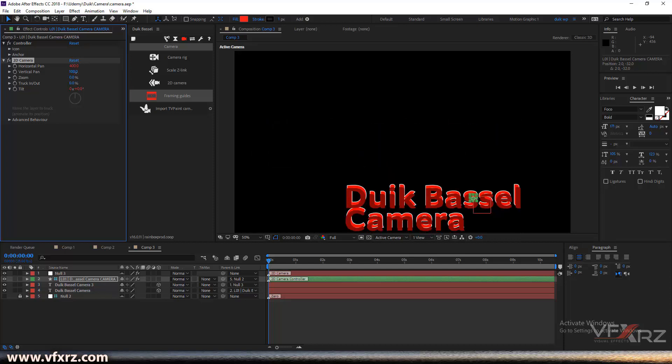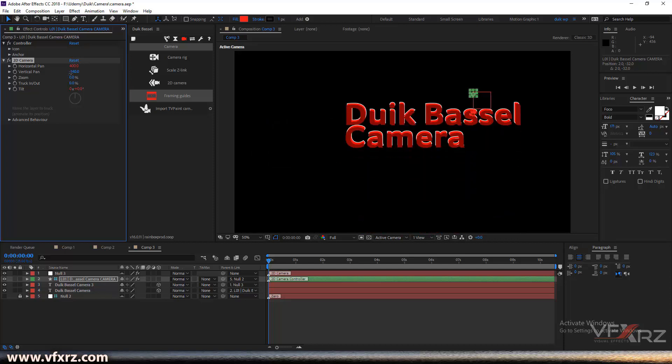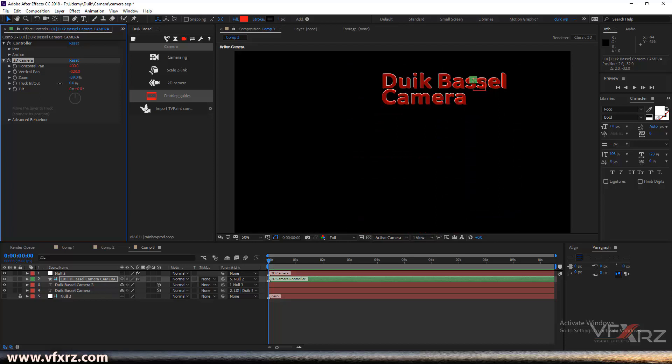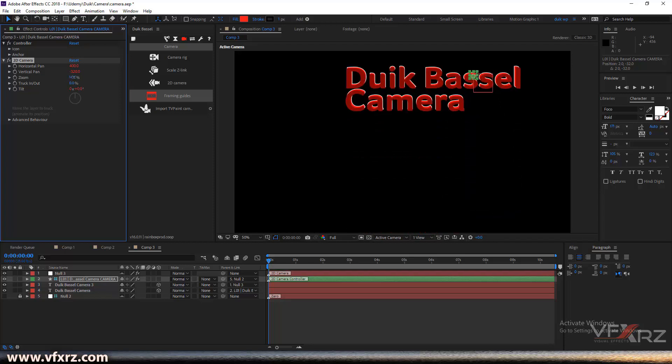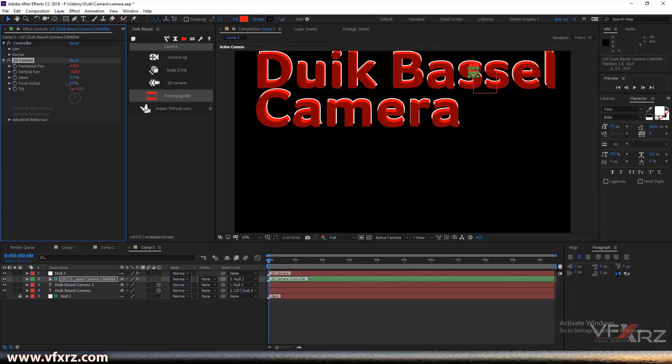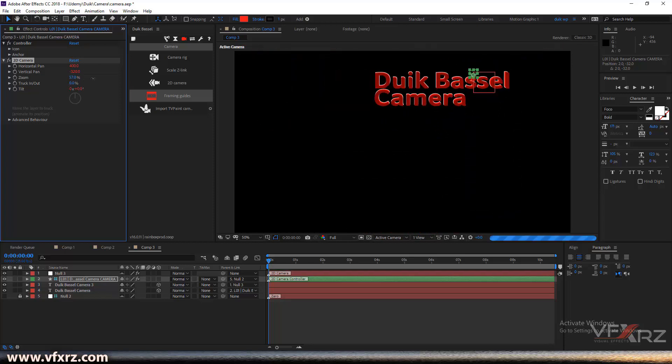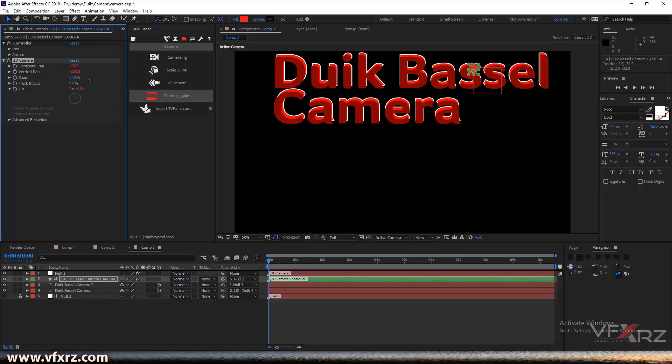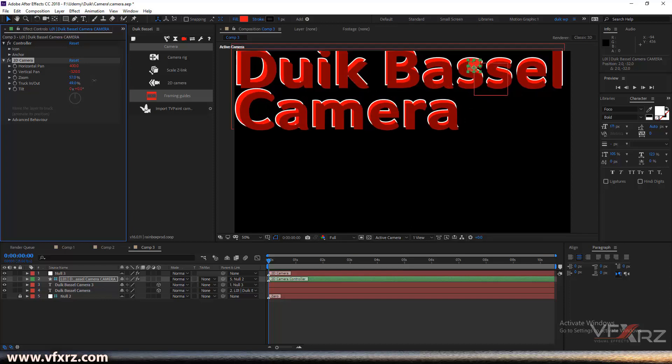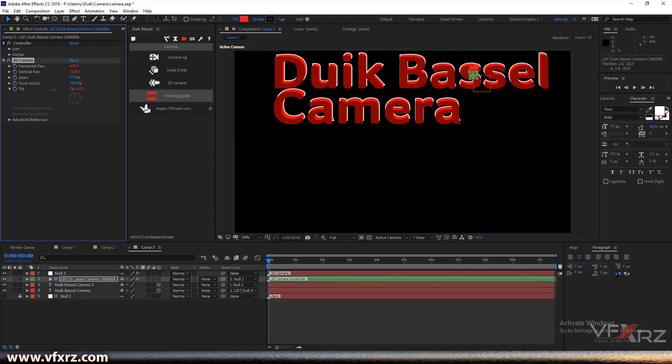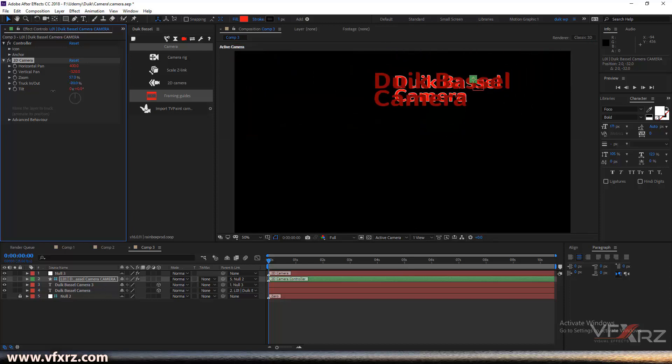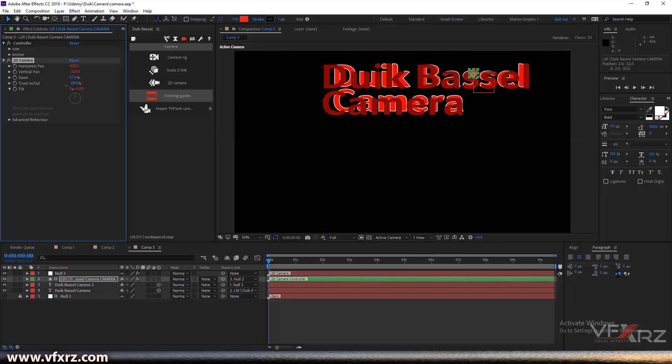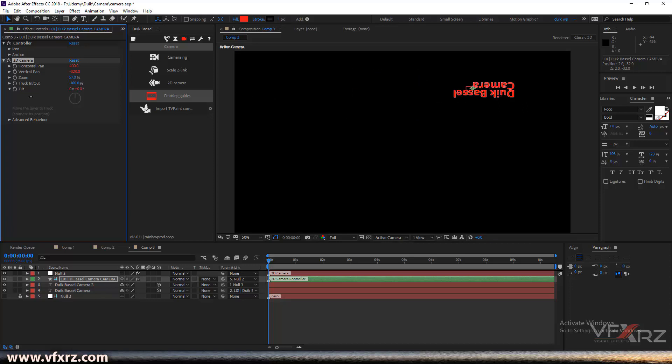With this you can vertical pan, and with this you can zoom in and zoom out. And here you can add tracking and track out.